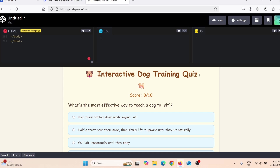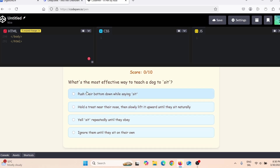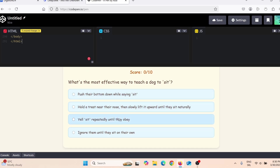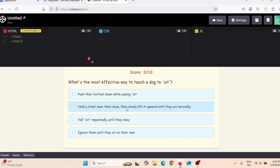Here you can see the 'Interactive Dog Training Quiz' — question: 'What is the most effective way to teach your dog to sit?' You can see the offered answers. This is why it's an interactive quiz: you cannot see other questions until you answer the current one. That increases engagement and time spent on your website, which helps your site rank higher on Google search results.